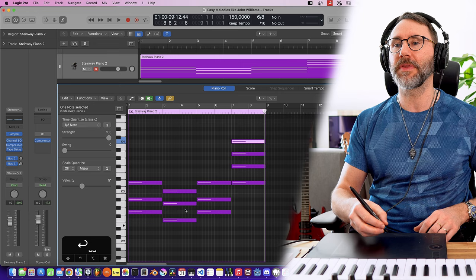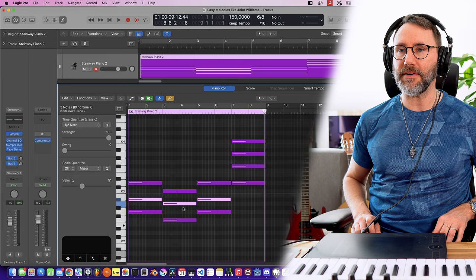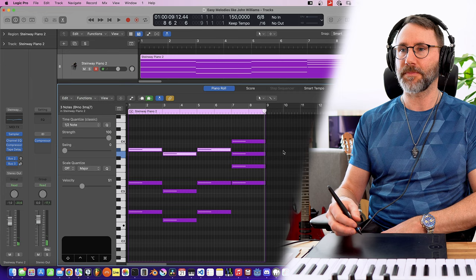Maybe select the middle notes here and move them one octave up, so we hold the Alt Shift and arrow up, and move the A here an octave down. Listen to how that sounds.